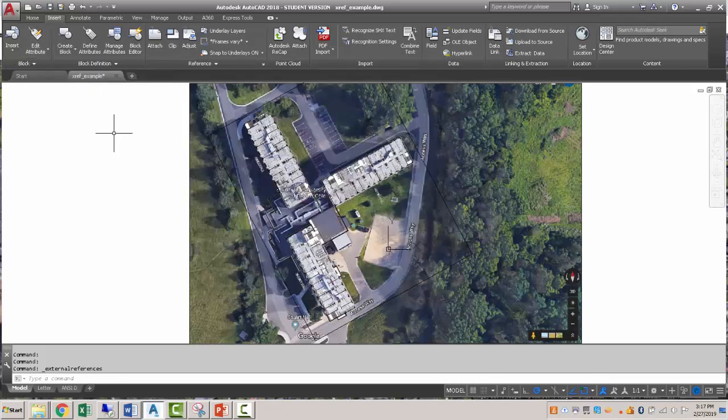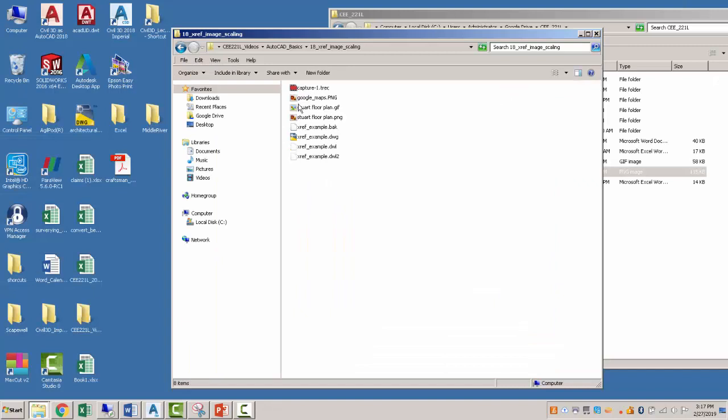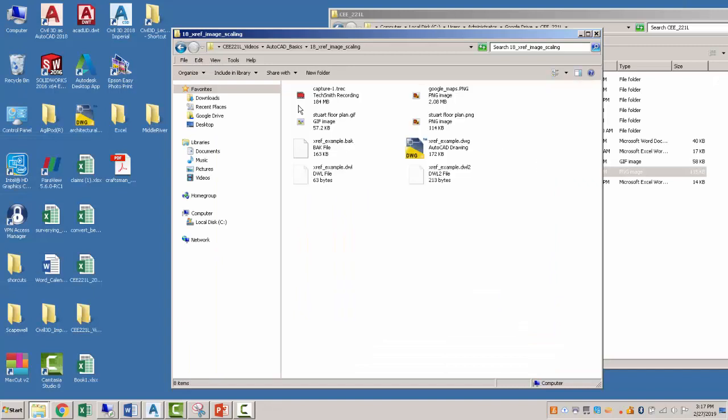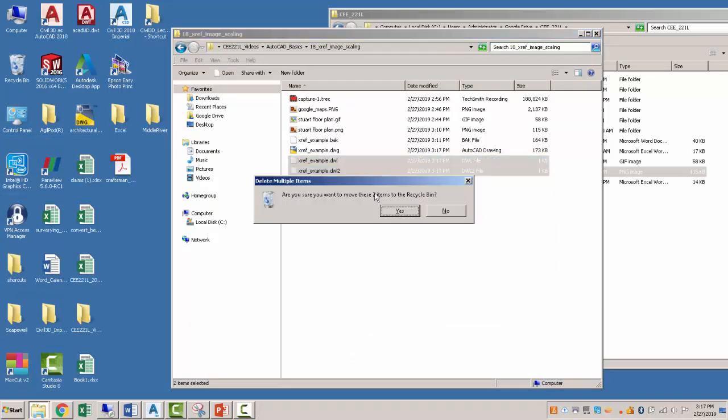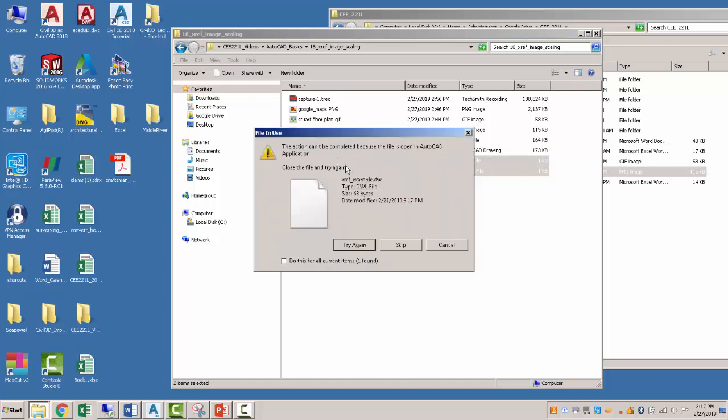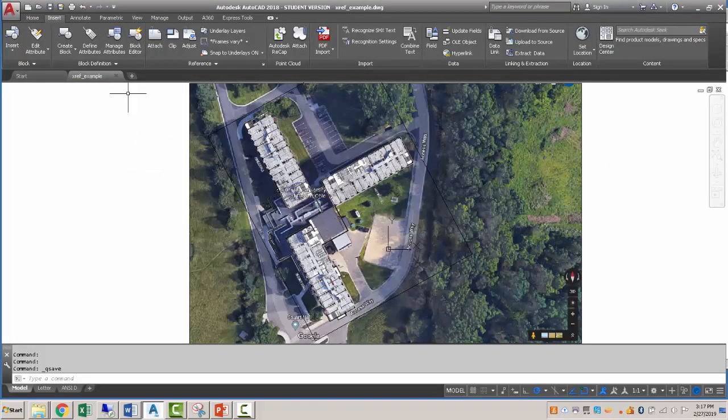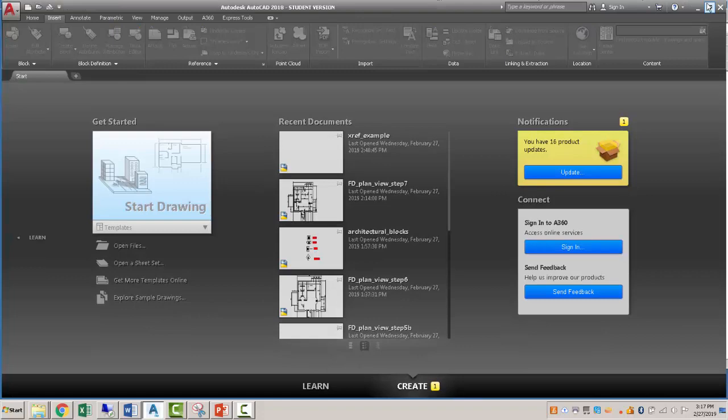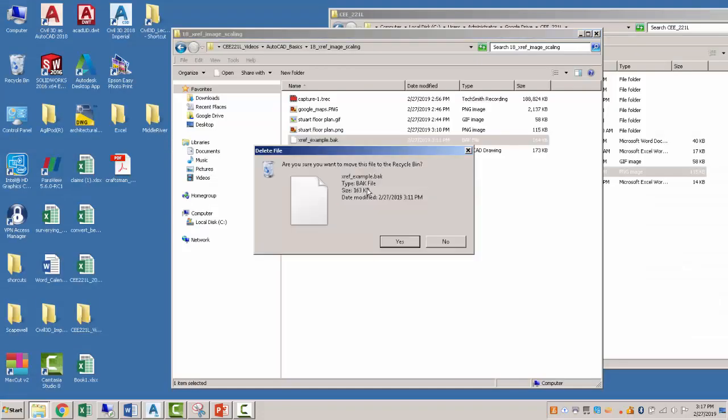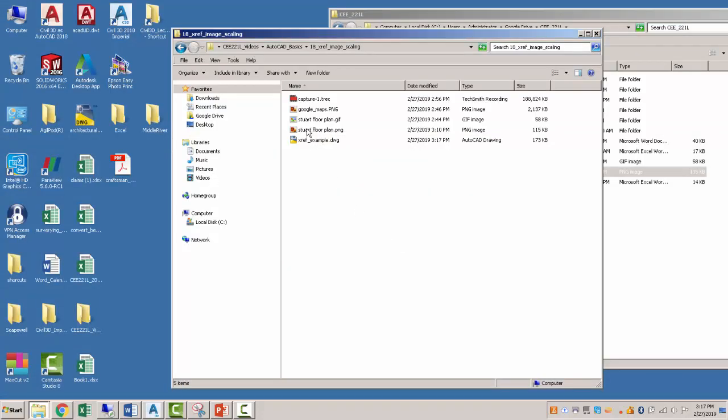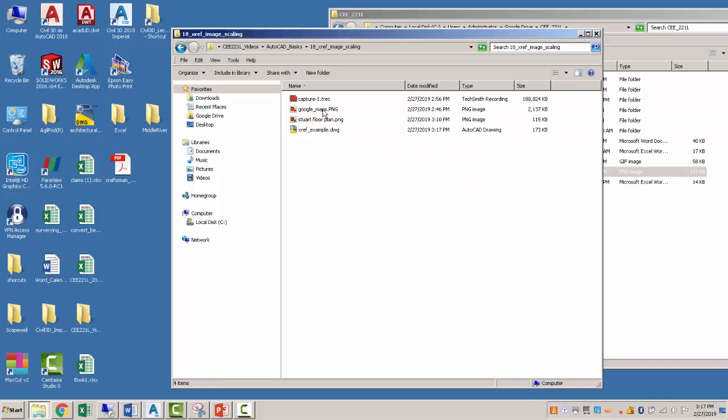So I'll get rid of my backups for my drawing. We're probably going to have to escape out of this. So we'll close that drawing. Let's delete our backup. And let me get rid of the GIF file that I don't need.